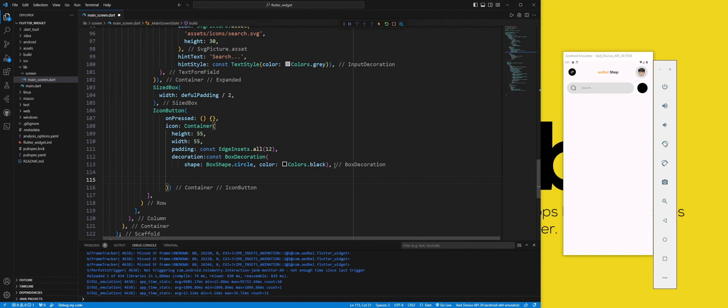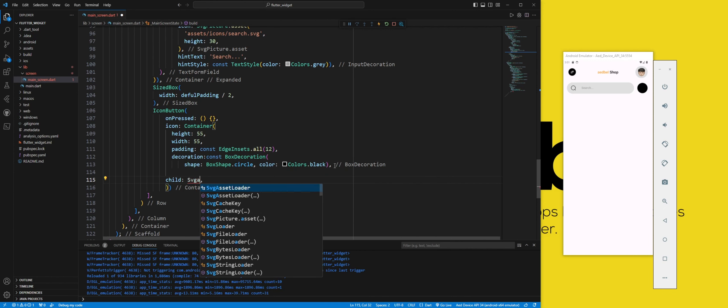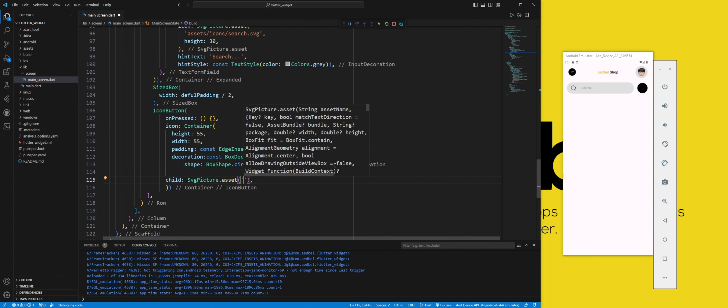In child, we use an SVG picture asset widget and we use the Colors.white value.